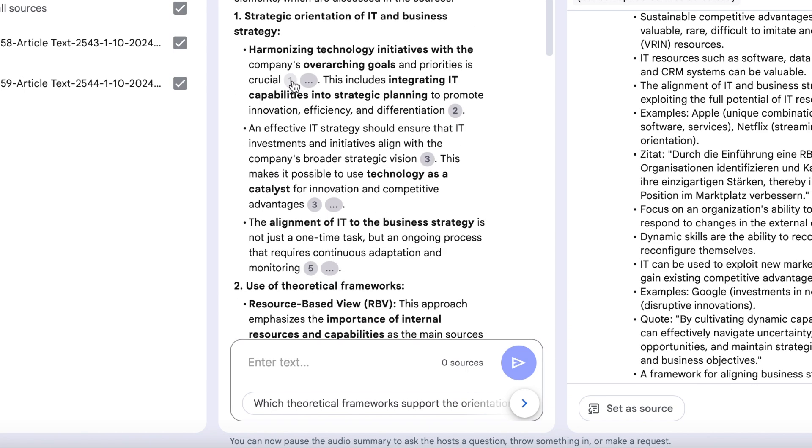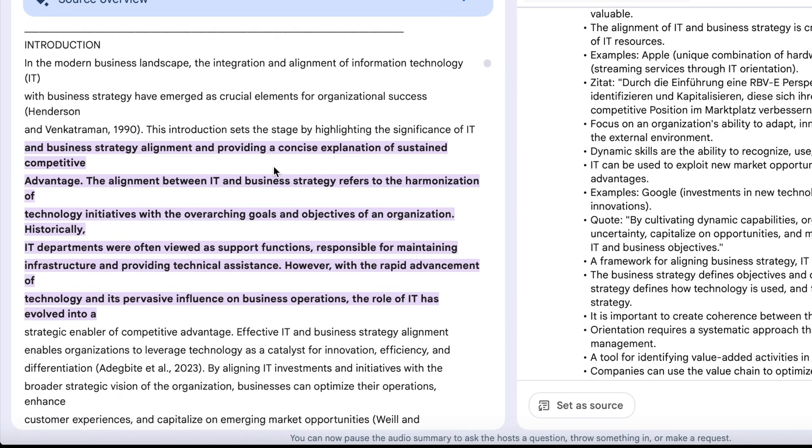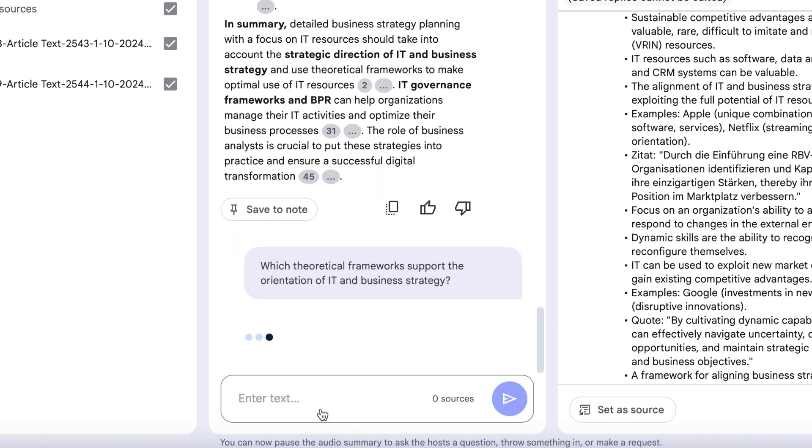The response is completely based on the two papers, and we can even see which parts of the PDFs were used. There are also suggested follow-up questions to help us explore more.